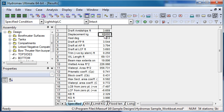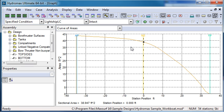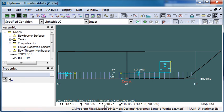So my displacement, my wetted area, the prismatic coefficient and so on. To see the curve of areas I can switch to the graph window and display that curve of areas. Thank you for watching.